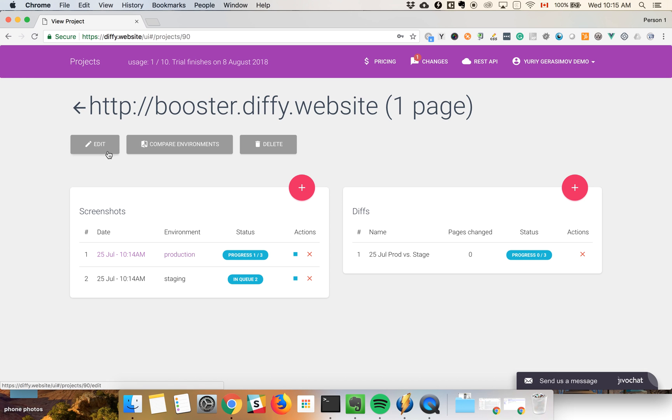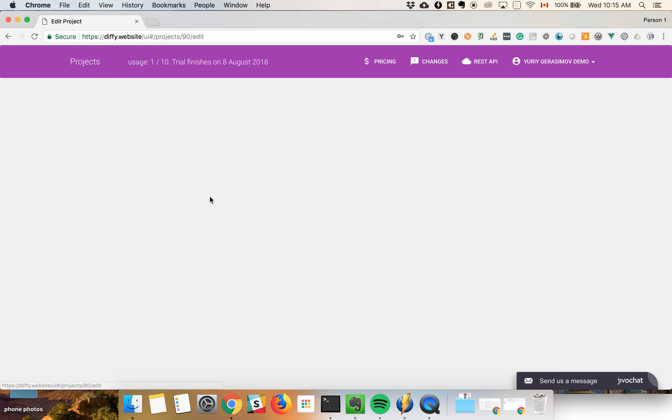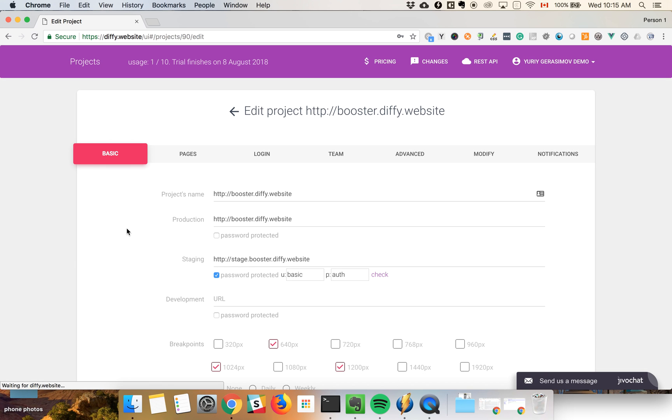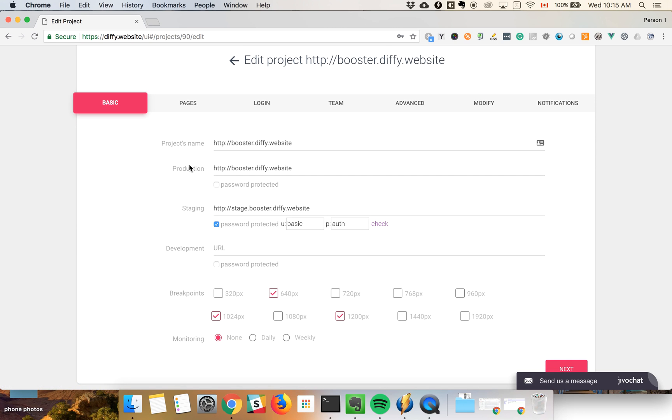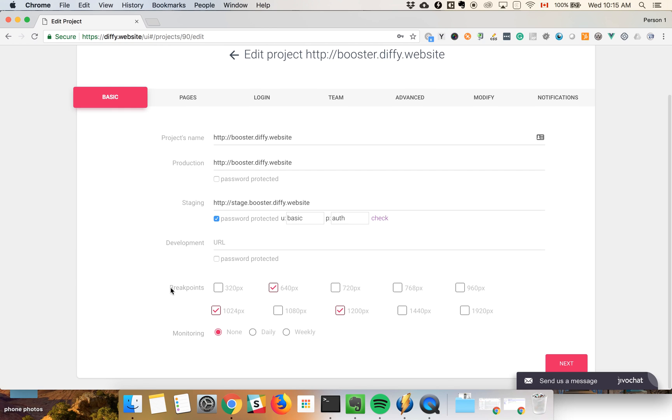Let me walk you through the settings of the project. You can see all your environments; you have out of the box three of them. Also, you can select the breakpoints you'd like your website to be checked at.